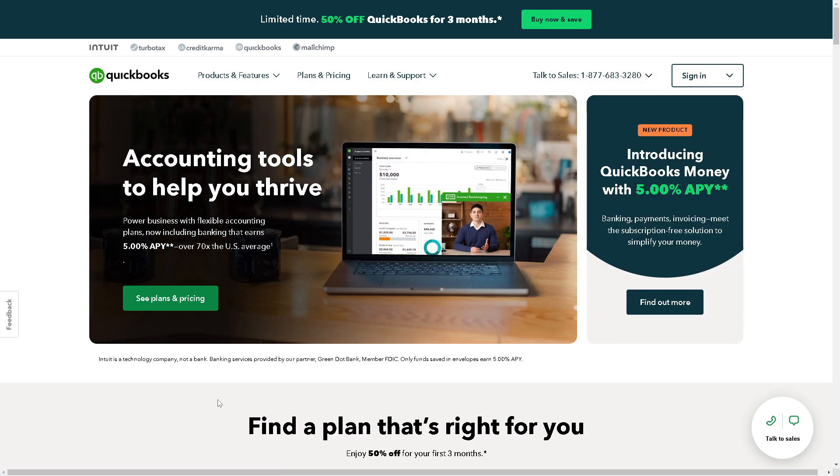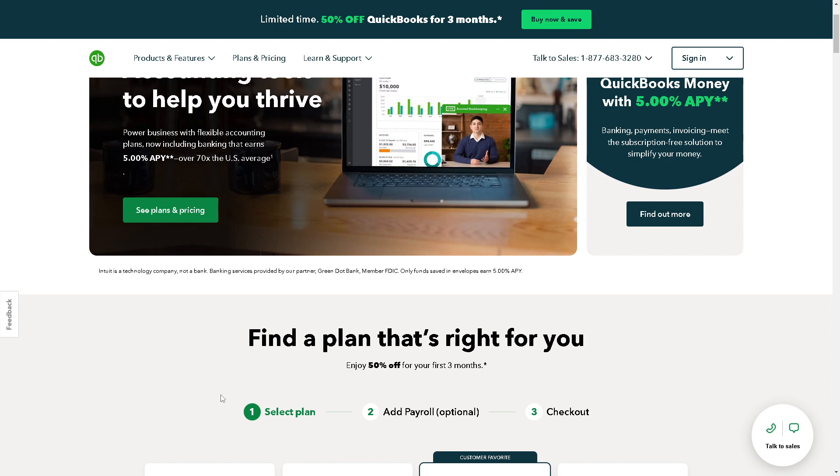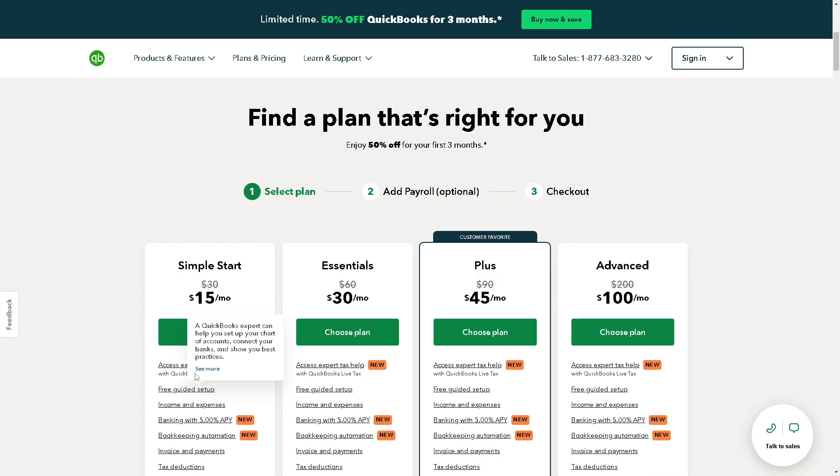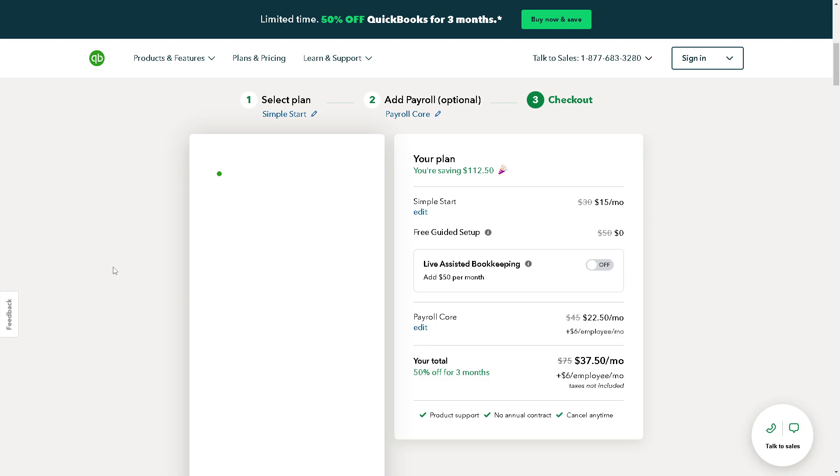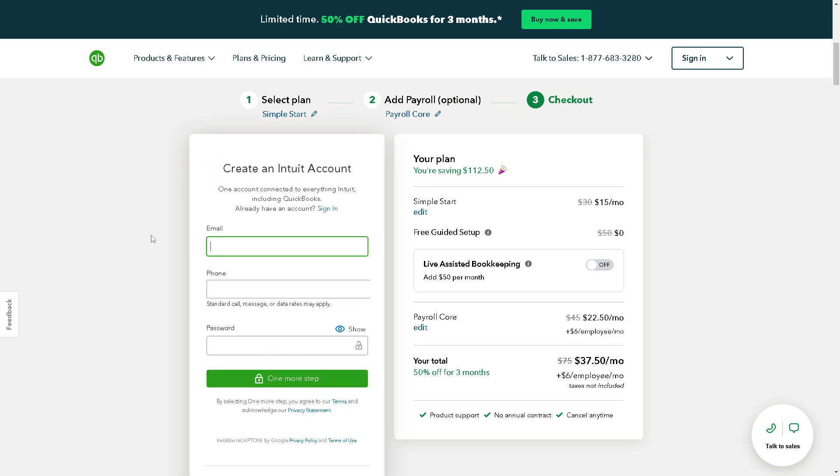If this is your first time in QuickBooks, just find a plan that's right for you. From here, all you have to do is follow the on-screen instructions and you are all set.